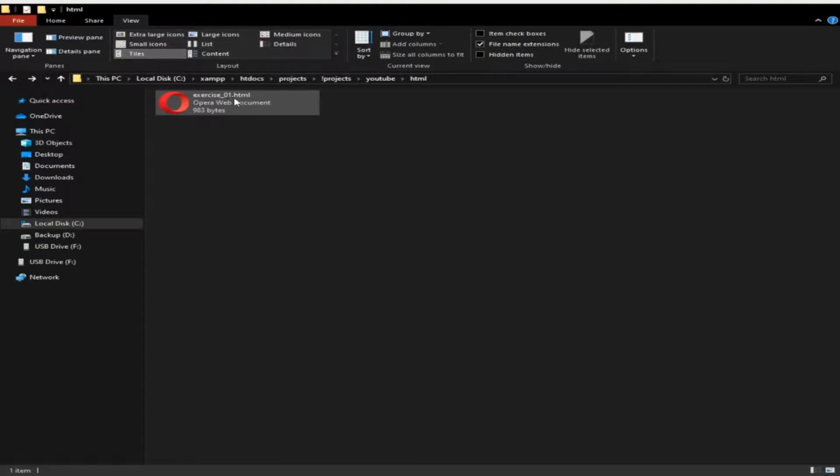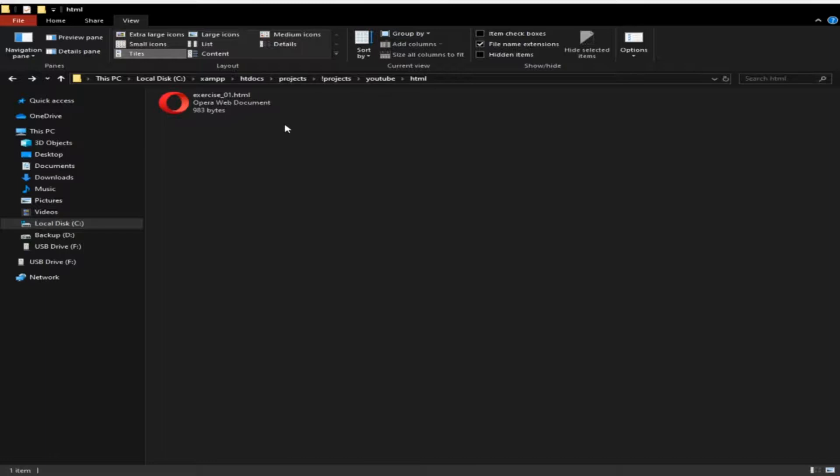I'm going to create another file. I'm going to right-click on my window, then point my pointer on New, then create a text document.